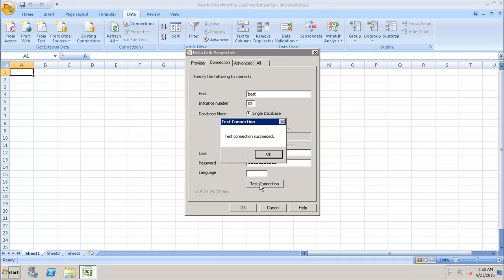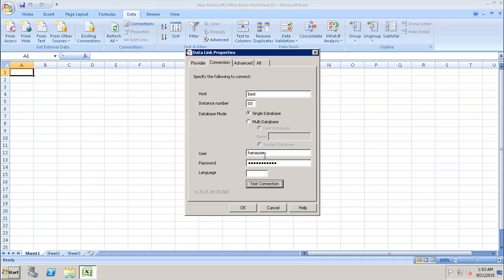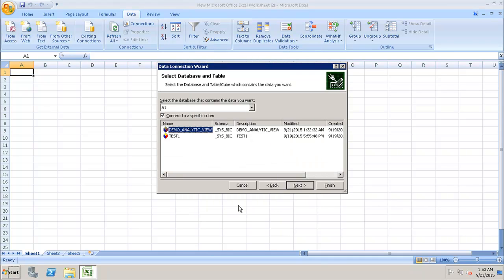We can click on Test Connection — it says the test connection succeeded — and we'll click on OK. Now we can see the list of all the packages and all the views inside it.